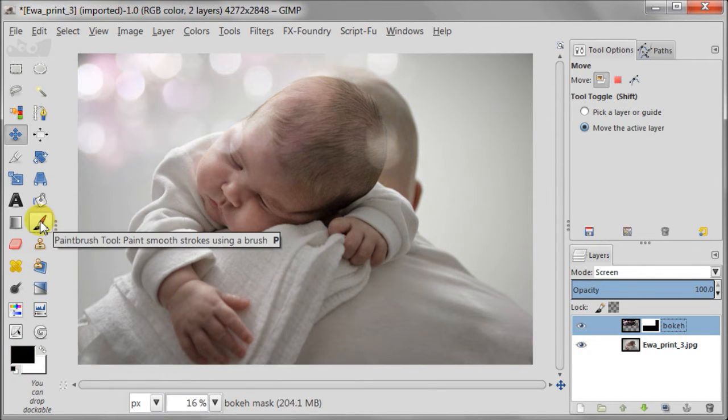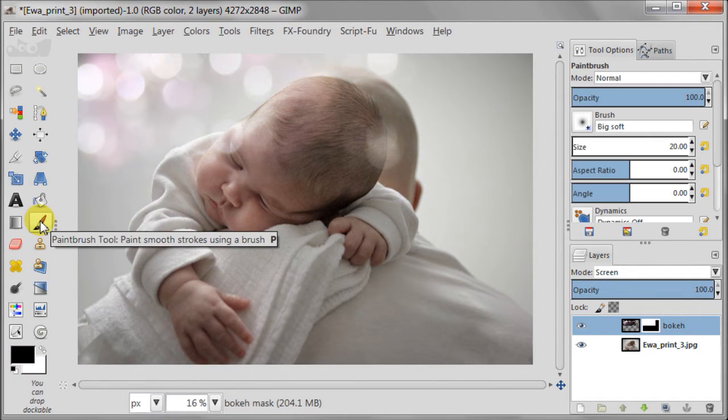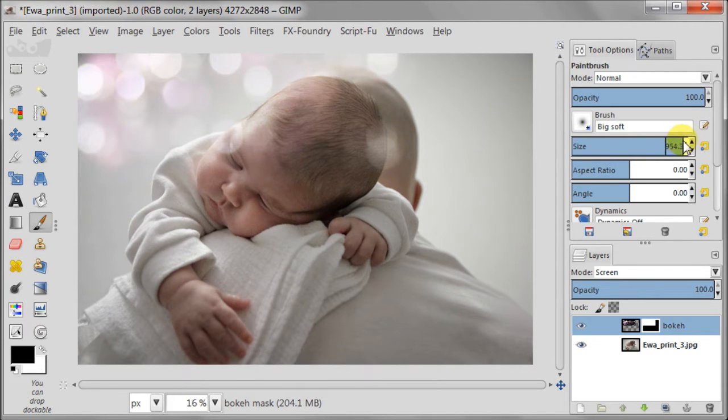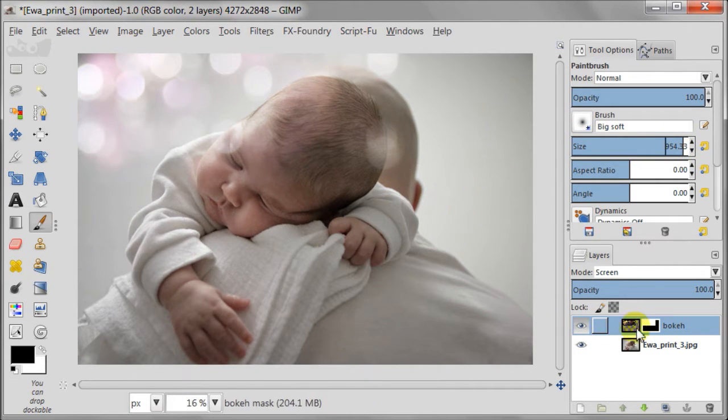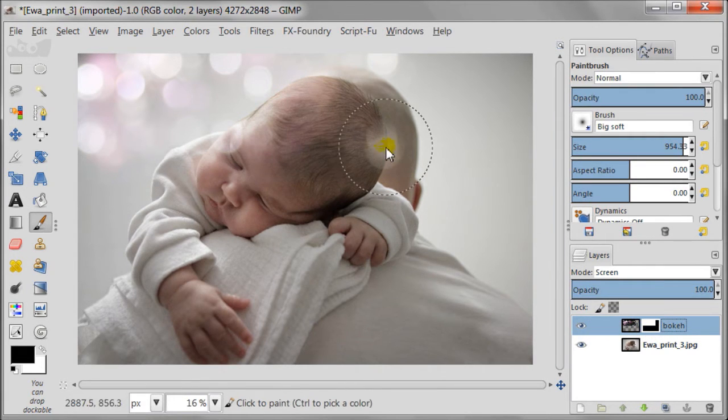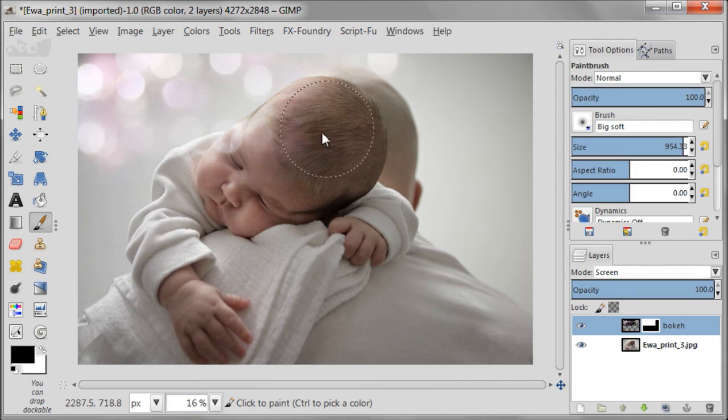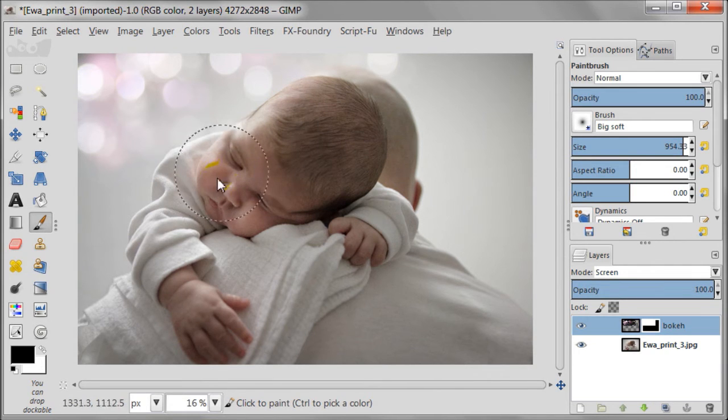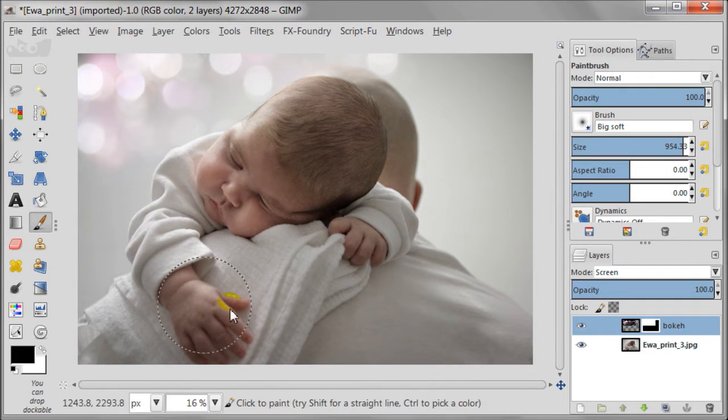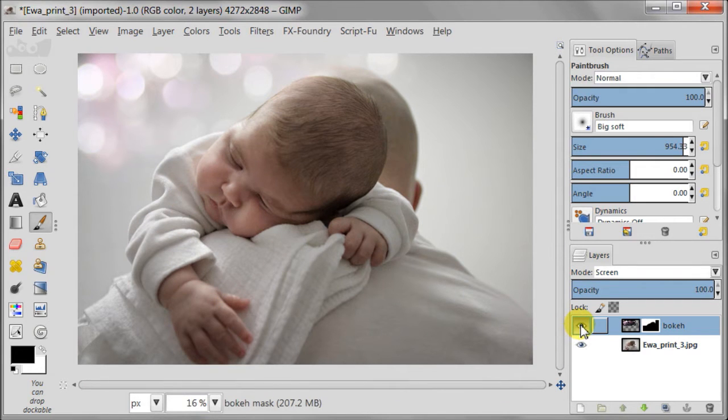And I'm going to use the big soft brush. Using the brush I'm going to paint in black color over the mask to remove the unwanted circles from the baby's face. Double check if everything is gone and I'm going to carry on.